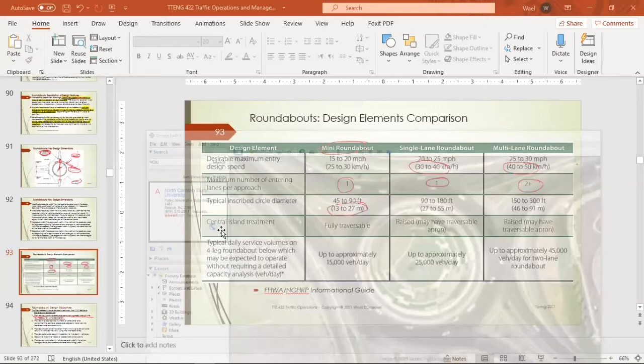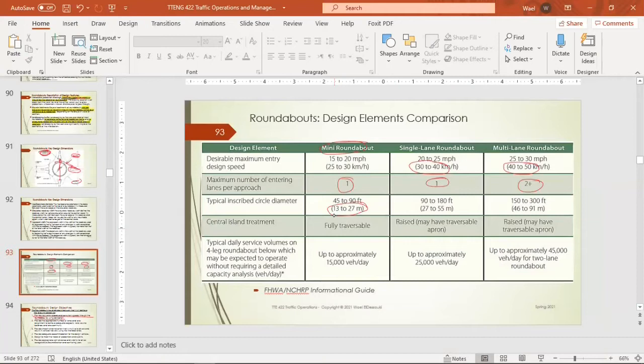The central island can be fully traversable or raised. A raised island may have a traversable apron — as shown in the North Carolina roundabout. If the inscribed diameter is large, it is sufficient for trucks to go through easily with no problem.